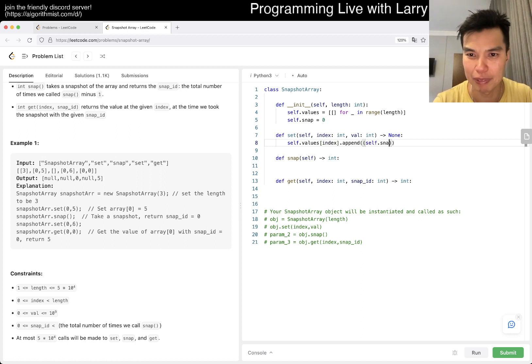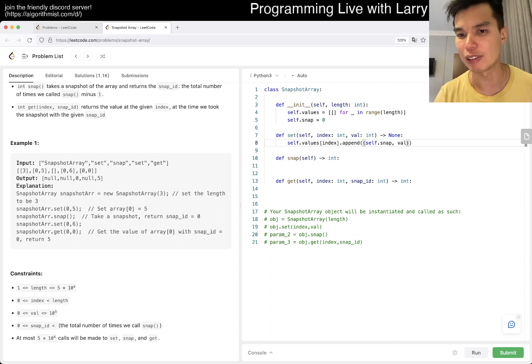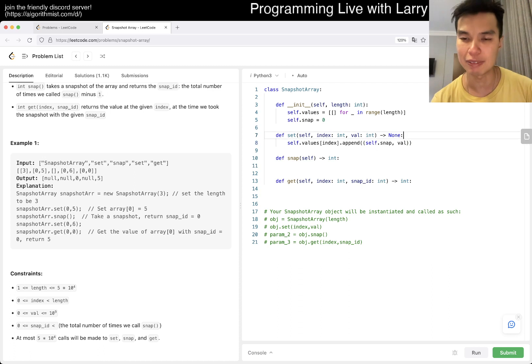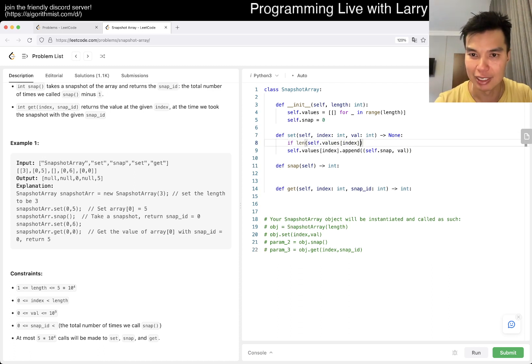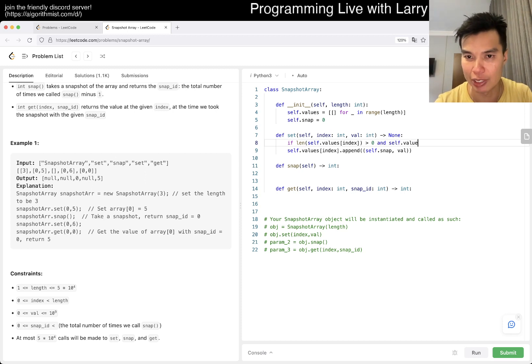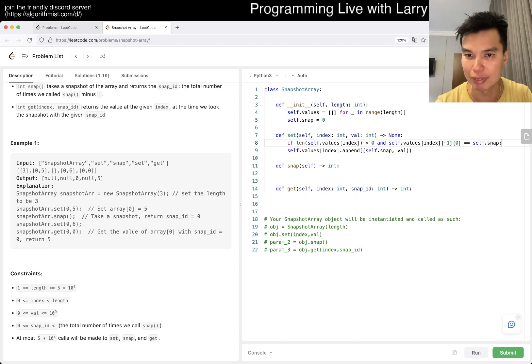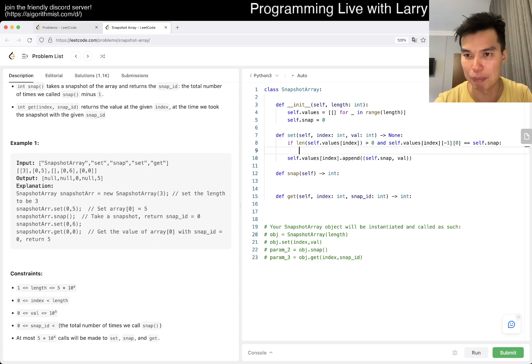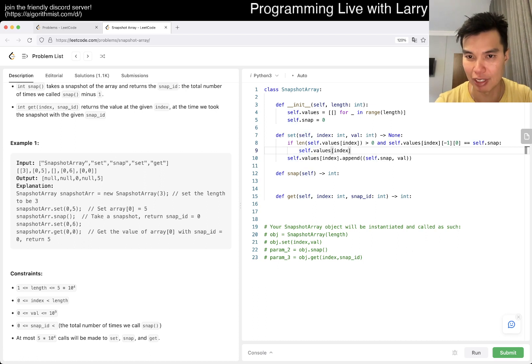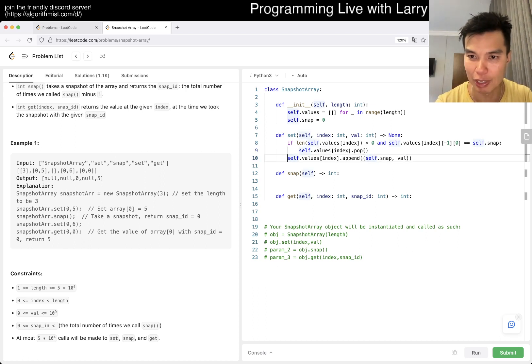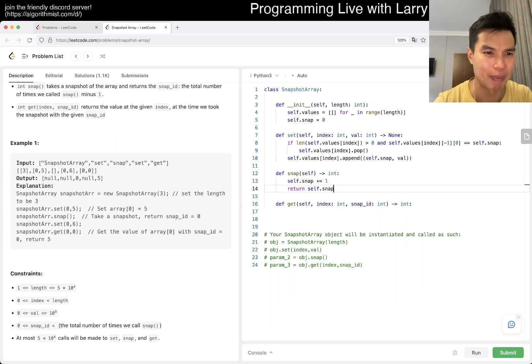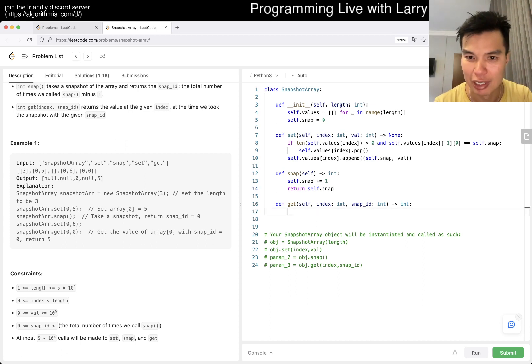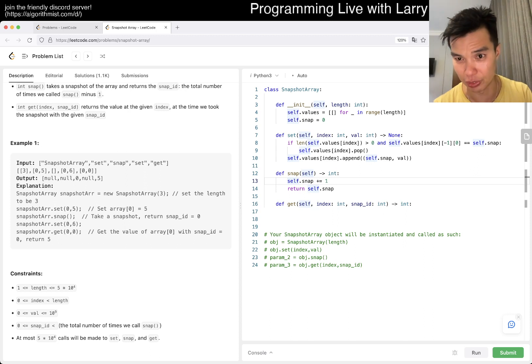Okay, and then for set, self.values of index we can append something like self.snap. It's not quite that because I think you can overwrite it or something like this. If length of self.values of index is greater than zero and the top element's ID equals self.snap, then you pop. Otherwise you append.